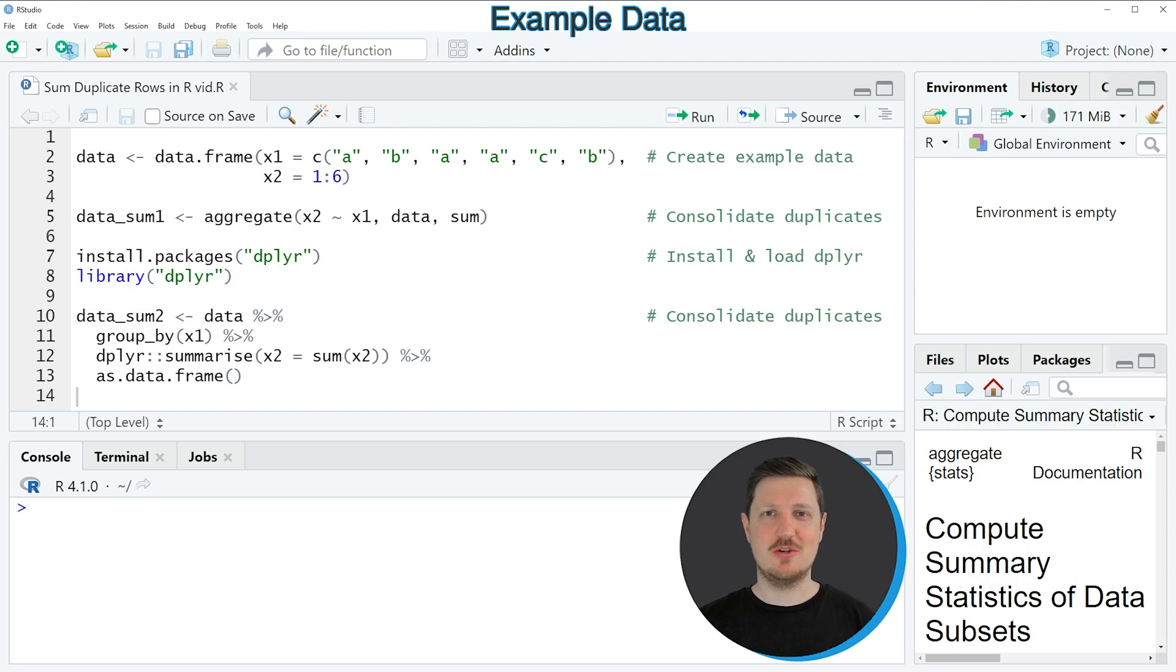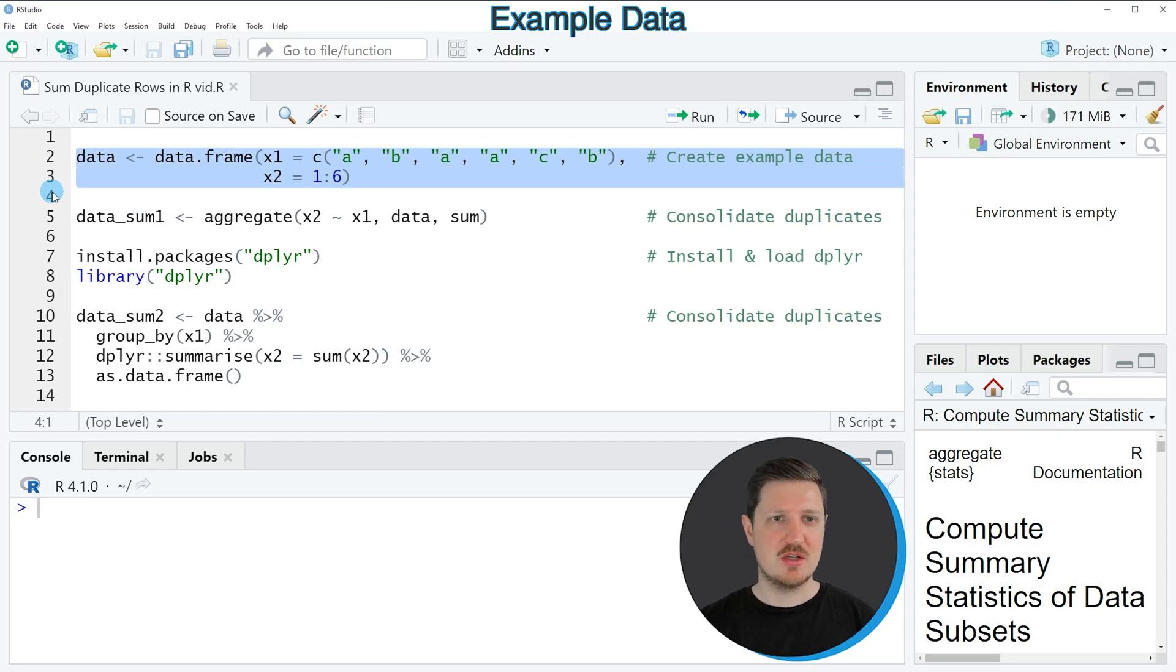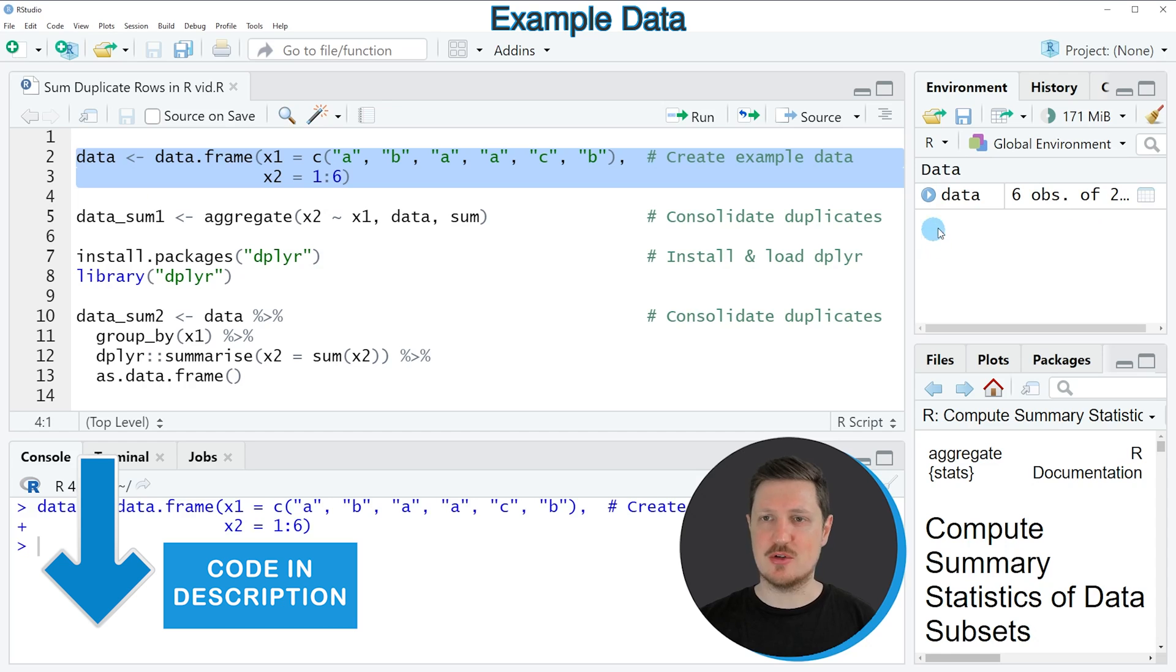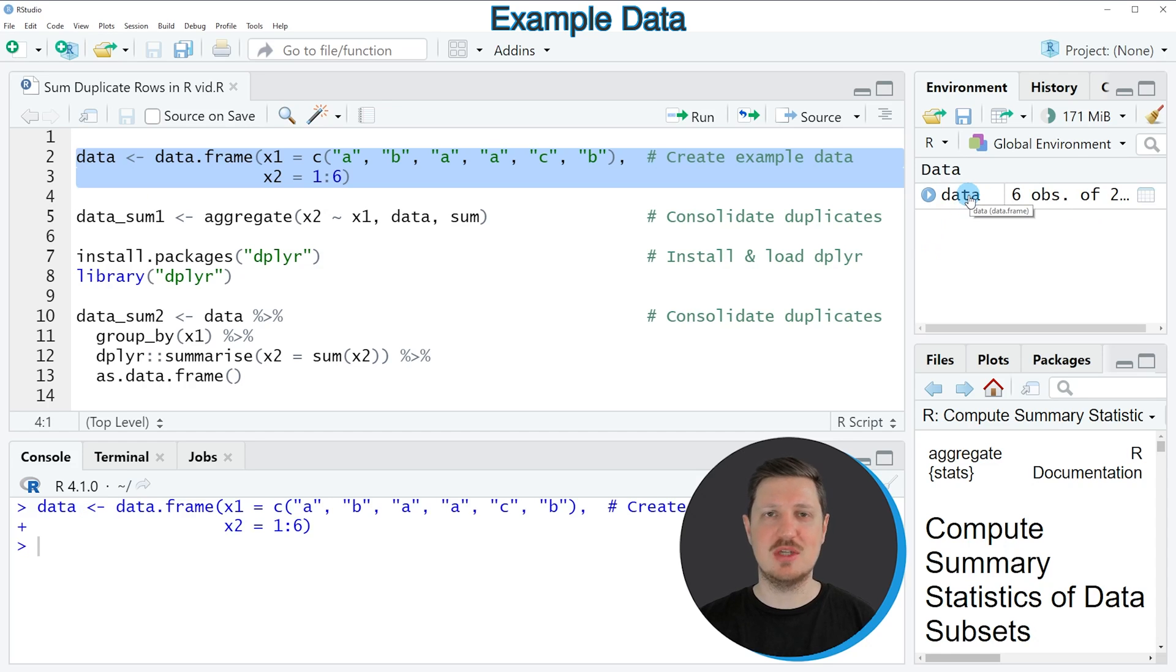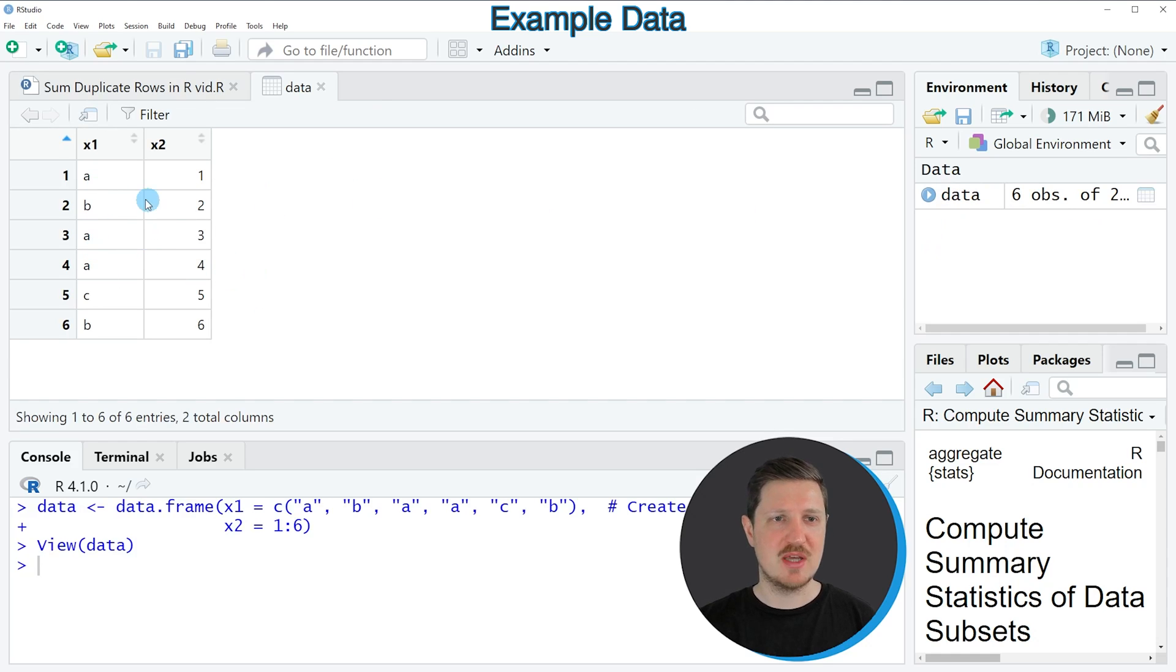In this video I will show you two examples and both of these examples are based on the data frame that we can create with lines 2 and 3 of the code. So if you run these lines of code, you can see at the top right of RStudio that a new data frame object is appearing, which is called data. And if you click on this data set, a new window is opened, which is showing the structure of our data frame.